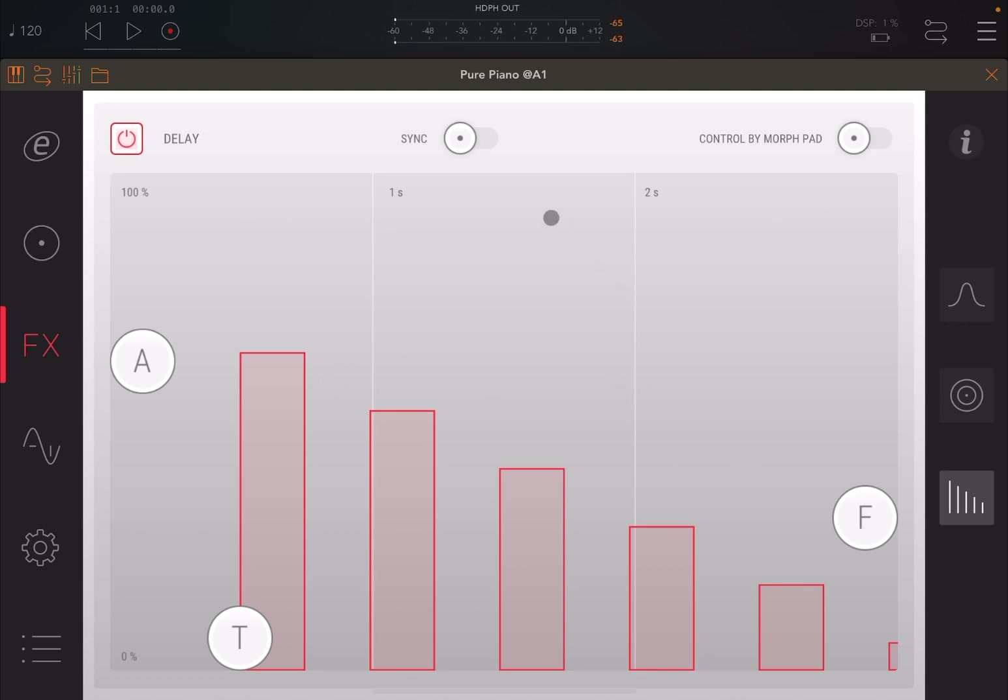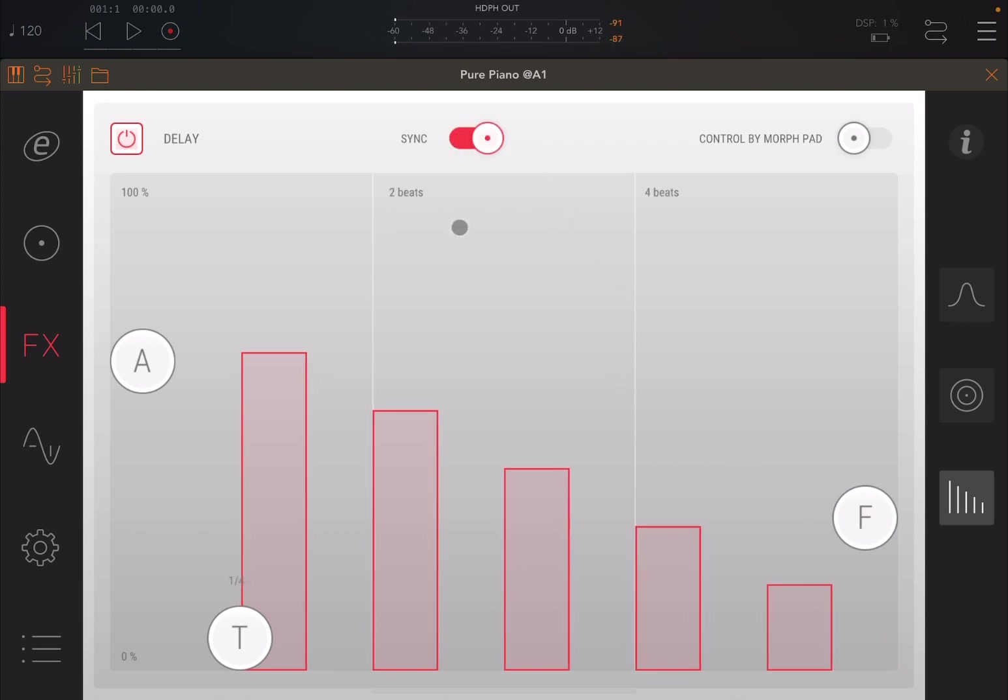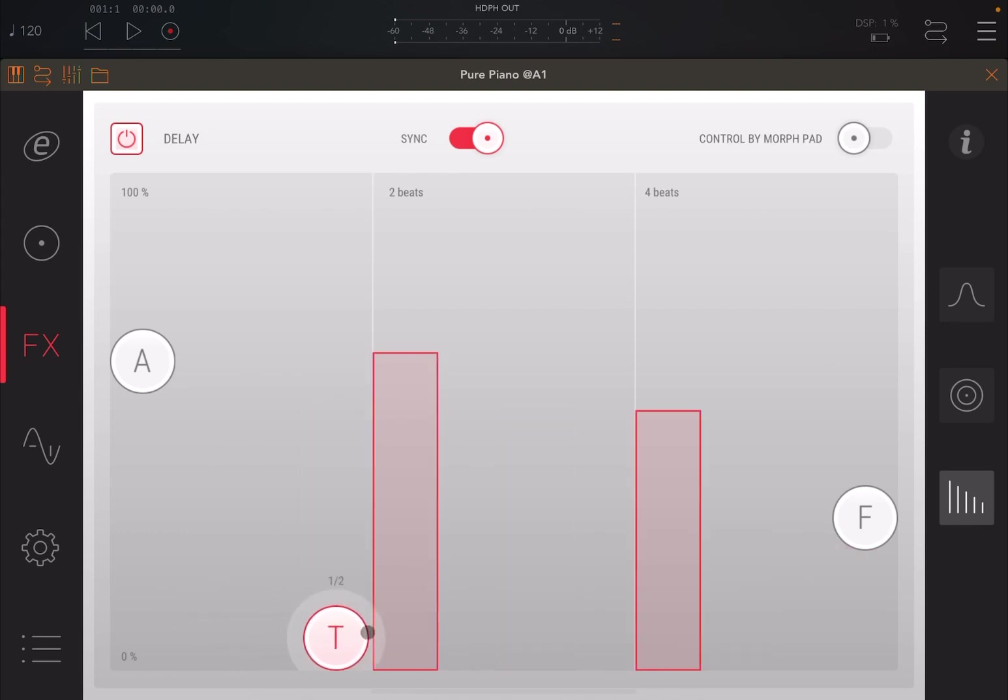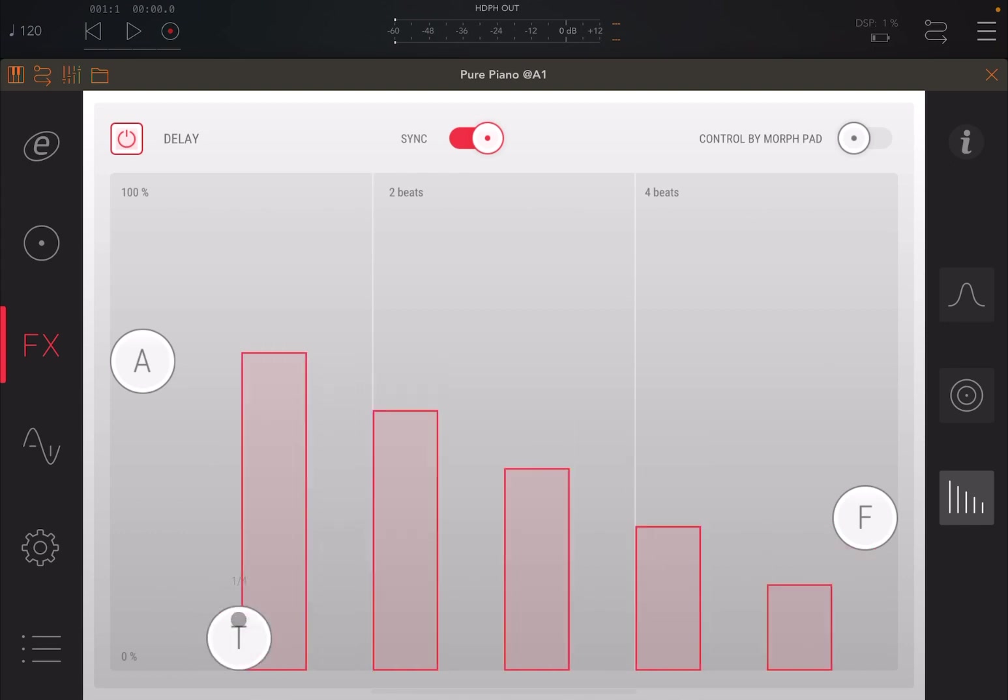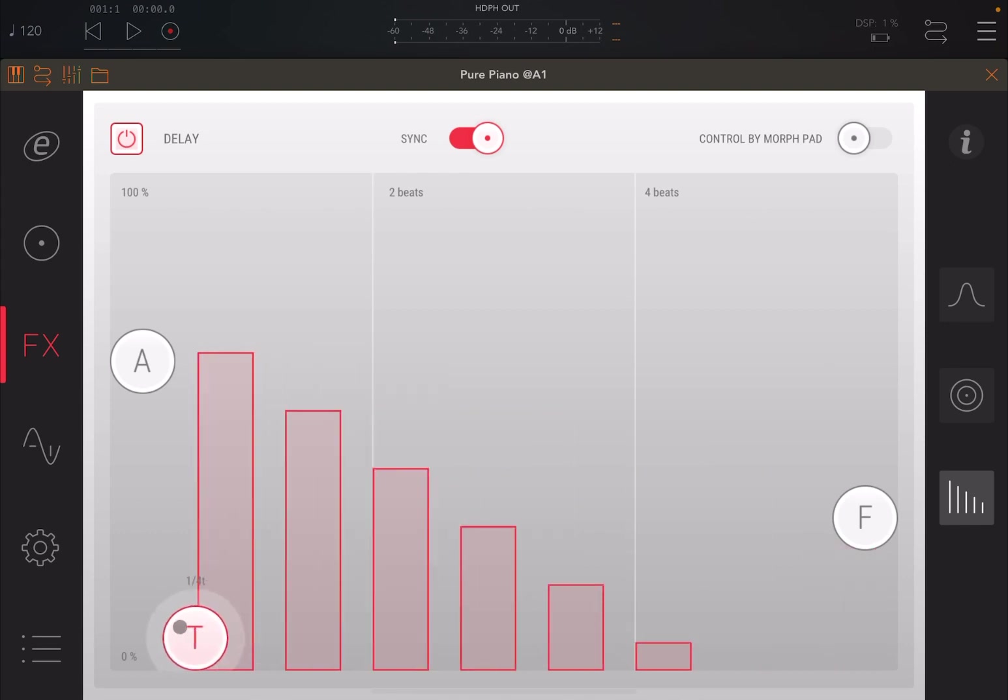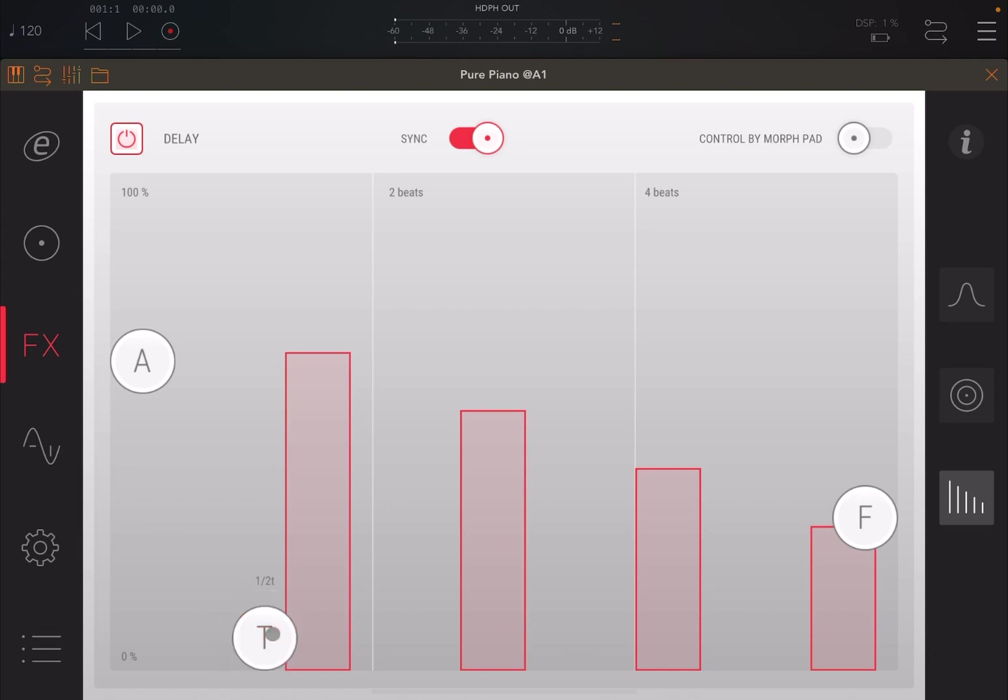One addition of this release is the ability to sync it to the BPM of the host. In that case, you can see here, as I'm moving the time, it is done by subdivision now, which is really nice. And again, you didn't have these features in the previous release, so really nice.